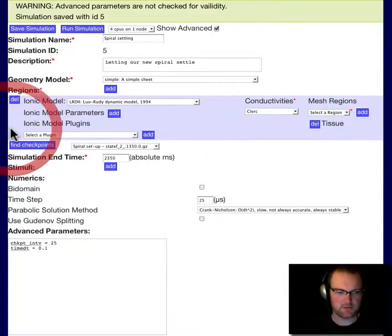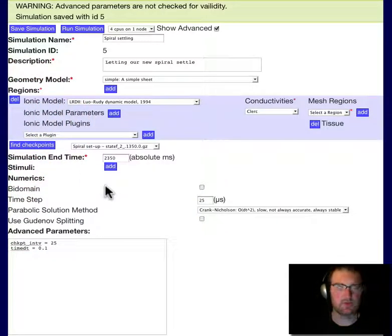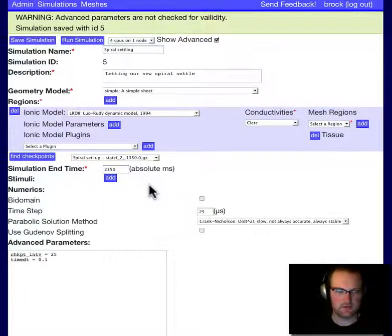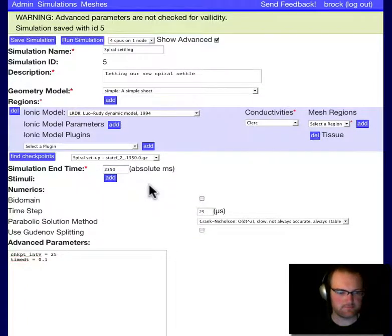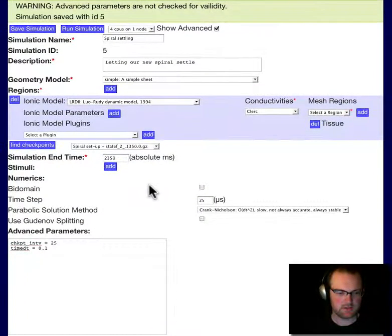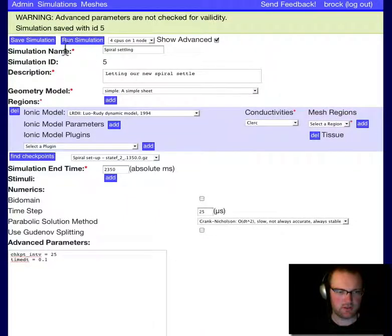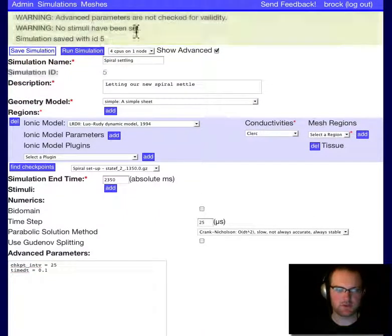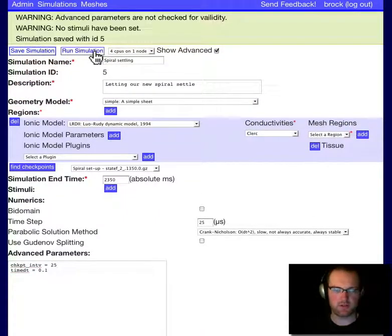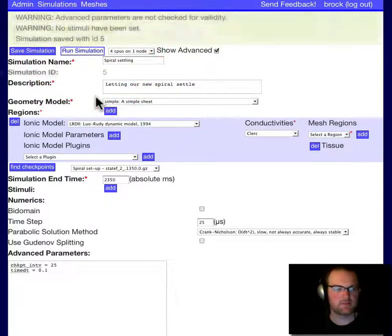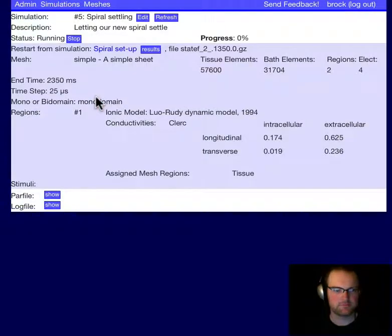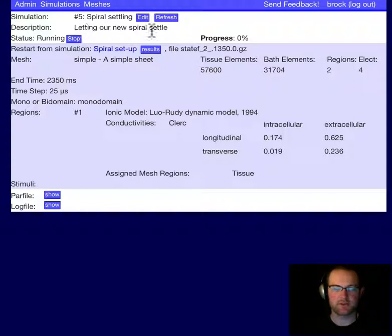I am not going to stimulate the tissue at this point, we're just going to let it settle. So I deleted the single stimulus. And we're ready to go. Save the simulation. It warns us no stimuli have been set. That's fine. And we'll run it. There we go. The simulation is running. So we're letting our new spiral settle.